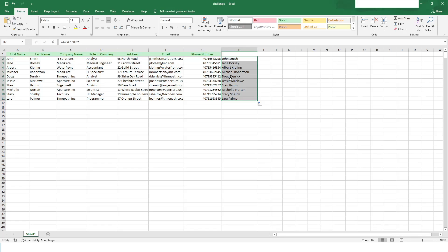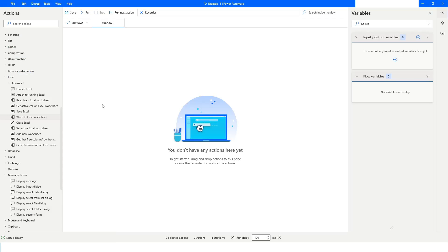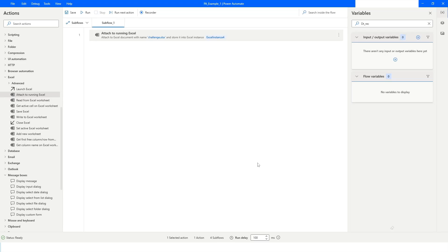Now let's do this using Power Automate Desktop. I will go back to Power Automate Desktop and use the 'Attach to Running Excel' action. I will specify the document name which is challenge.xlsx, and it will be stored in Excel instance 4. I'm using 'Attach to Running Excel' because this file is already open. I'll click Save.